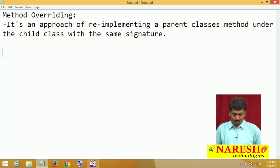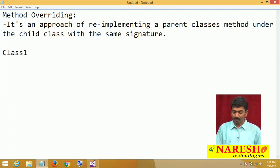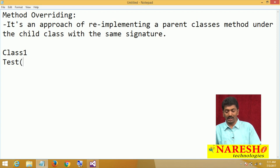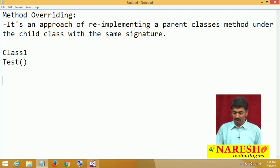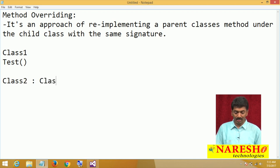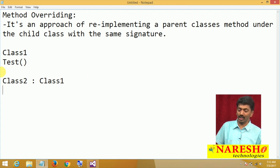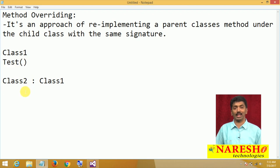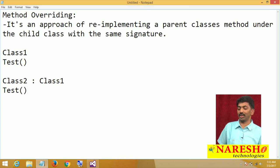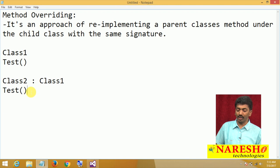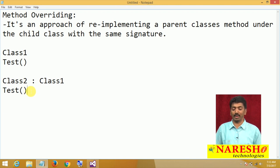What exactly I mean to say is, there is a class called Class 1. In this, assume we have a method called 'test' that does not take any parameters. Now I have Class 2 which is going to inherit from Class 1. Once Class 2 is inheriting from Class 1, automatically the test method is inherited to Class 2. In Class 2 again I can define a method with exactly the same name and signature — this is what we call method overriding.